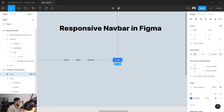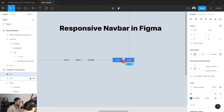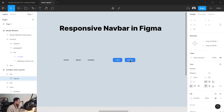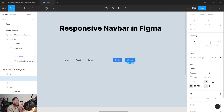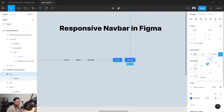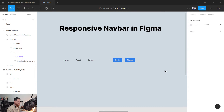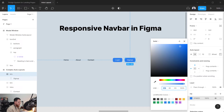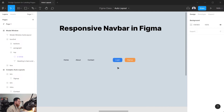Name it 'btn' and replicate it by holding the Alt/Option key, separating them by 16 pixels. Call the duplicate 'sign up'. You can see it expands on its own because we set the resizing to hug content — whenever the contents expand, the container hugs them while keeping the specified spacing. Let's use orange for the sign up button.